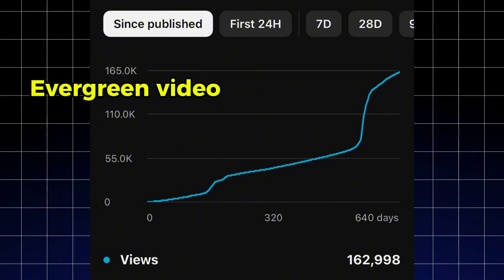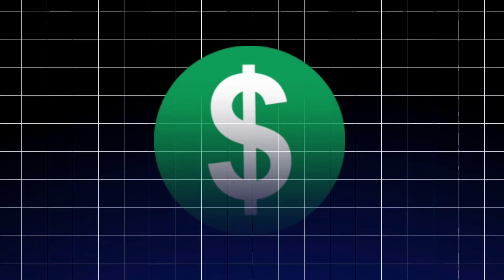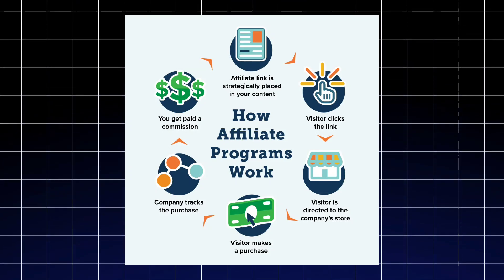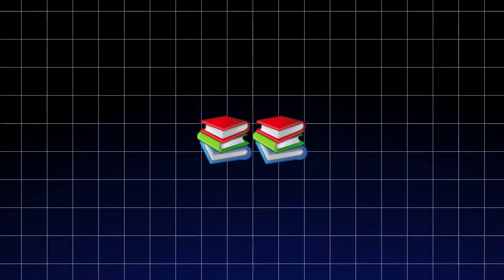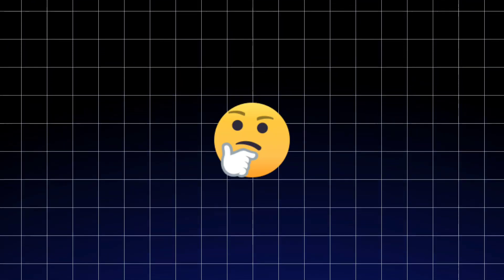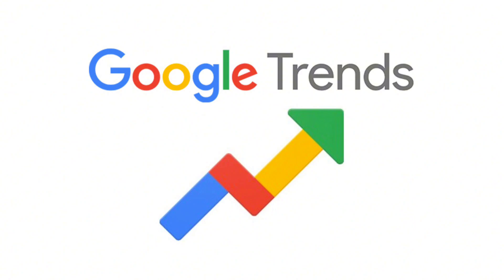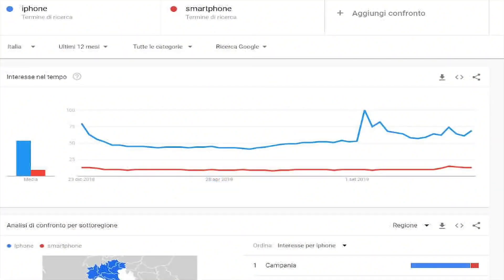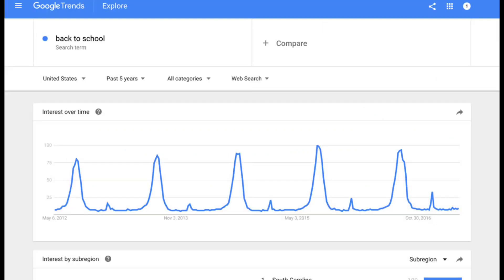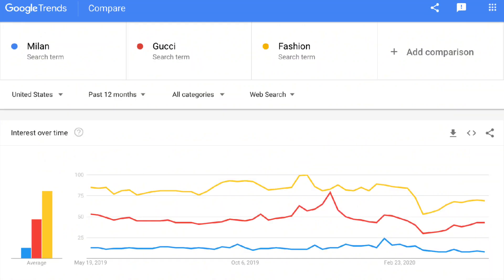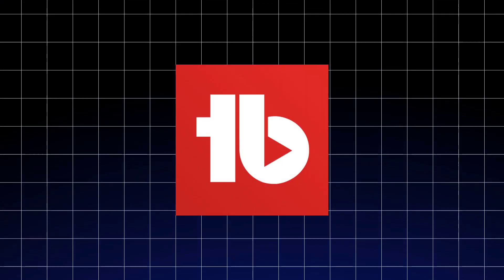A good niche also has monetization potential. Some niches, like tech reviews or fitness, align naturally with affiliate marketing or sponsorship opportunities. Others, like educational content, are perfect for selling courses or e-books. While choosing a niche, it's also important to think about your personal interests and expertise — this makes it easier to create engaging content consistently. One tool I recommend is Google Trends. Search for specific topics like smartphone reviews or top tech gadgets to see how interest has changed over time. If the interest is stable or growing, that's a good sign. Another great tool is TubeBuddy, which helps you find keywords that people are searching for but aren't overly competitive.